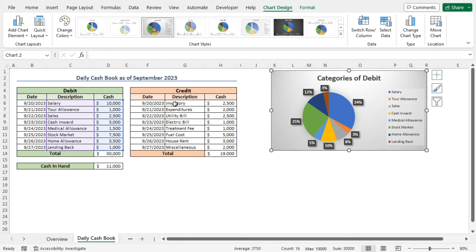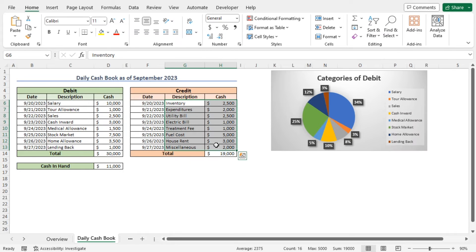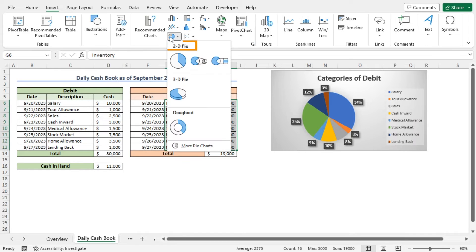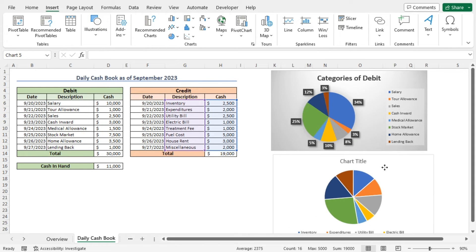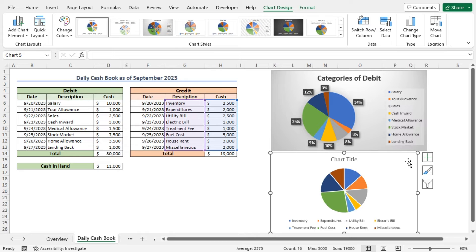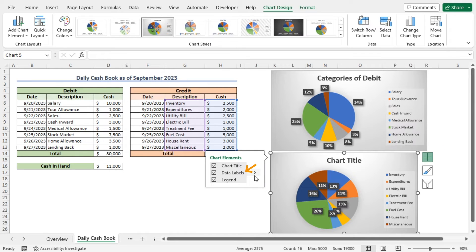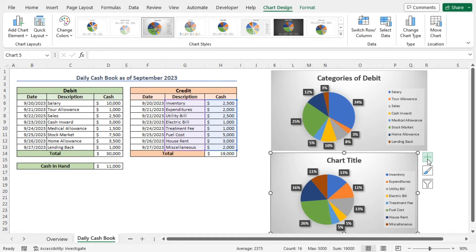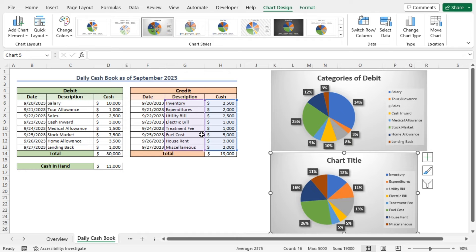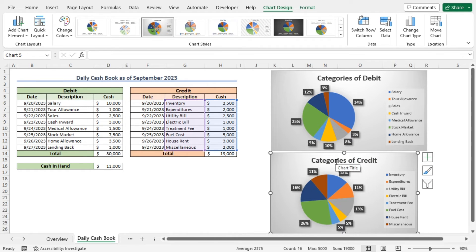Similarly, you can create a chart with the credit data. Select cells G6 to H13, then move to the Insert tab. From the Charts section, click on Insert Pie or Donut Chart and choose the Pie chart from the 2D Pie options. A Pie chart is created — resize it and place it on the sheet. Now apply Style 3 via the Chart Design contextual tab. Then click the plus icon, go to Data Labels, and select Outside End. From this chart, you can see that oil cost indicated by green is the highest contributor to the credit, while electric bill and treatment fee are the lowest contributors. Finally, click on the chart title and set it as 'Categories of Credit'. This completes our single column cashbook.